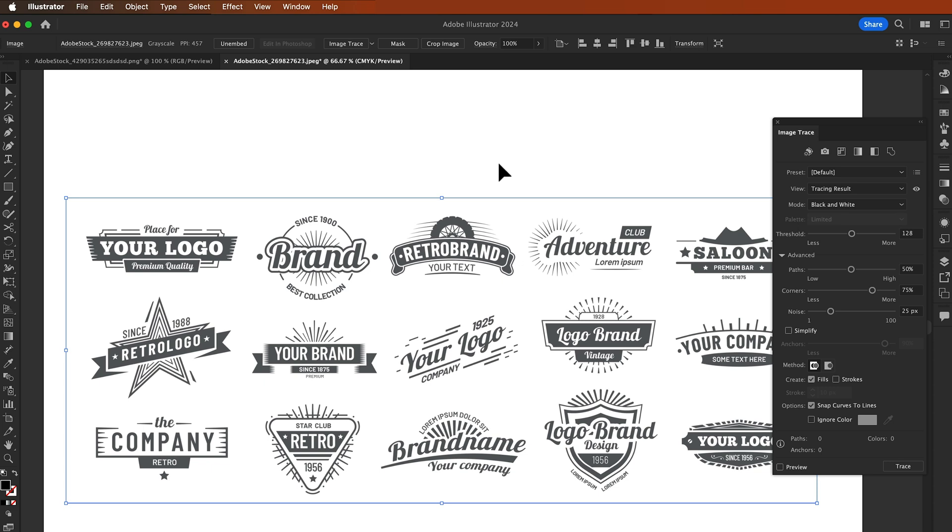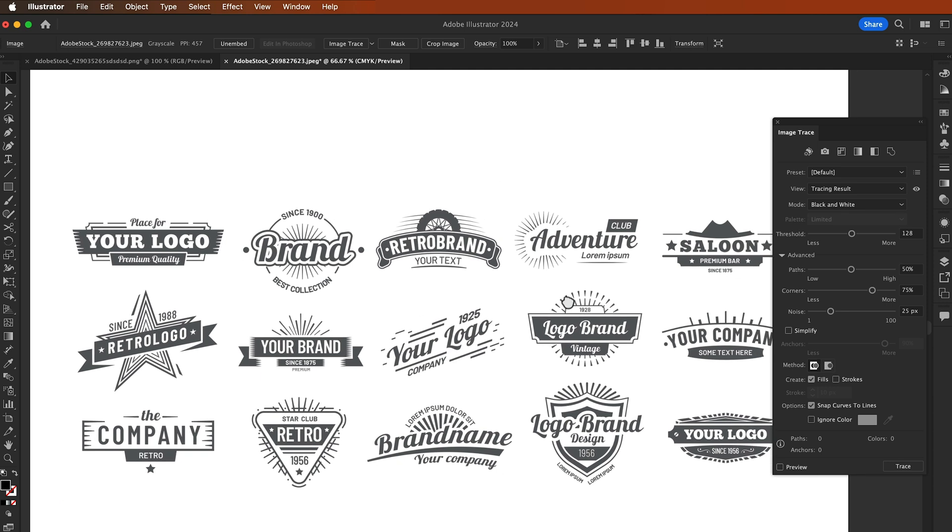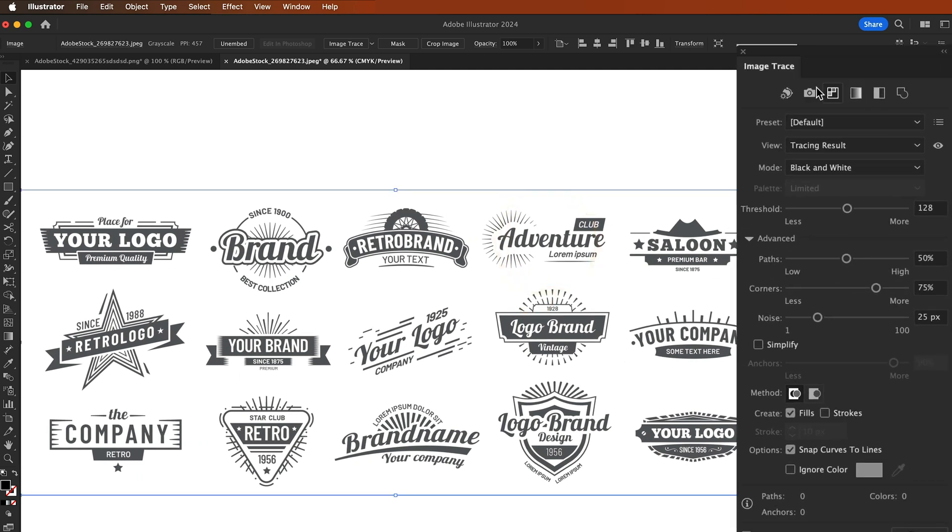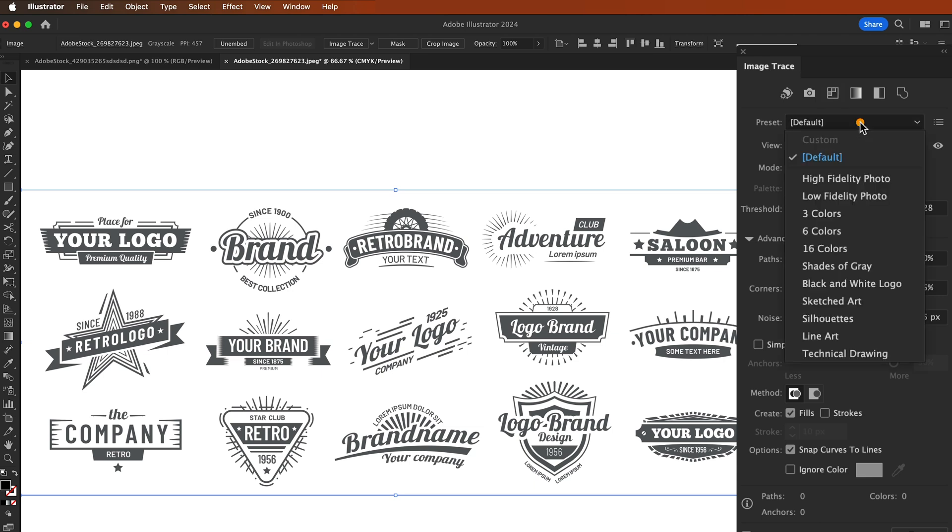Simple, same process. Select the image file, the logo file, and this time go to Image Trace and you will select the preset Black and White Logo.